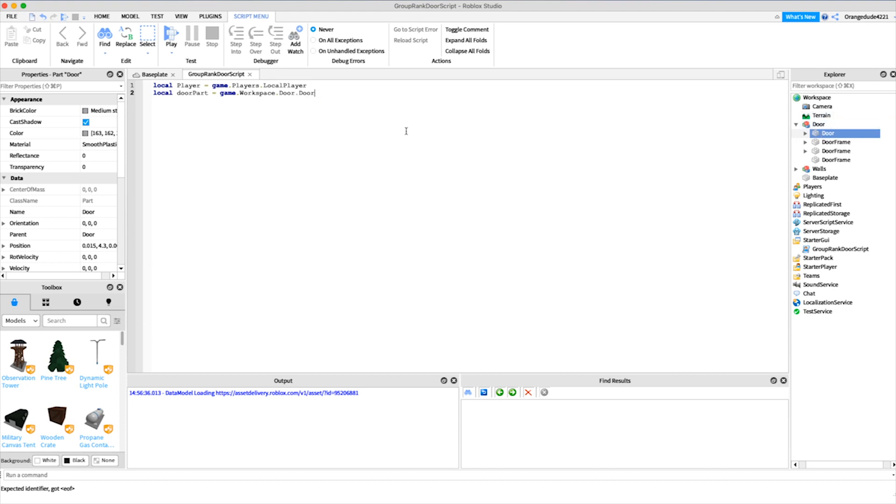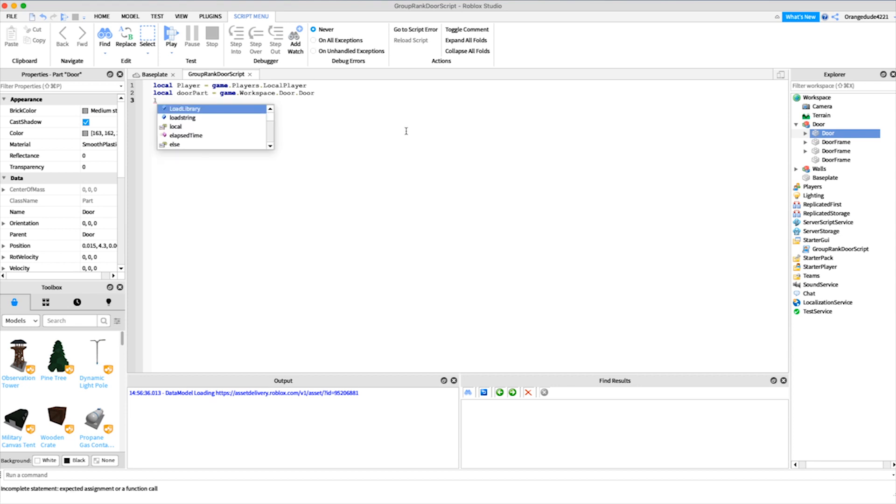We want to specify the minimum rank number. If you go to your group page for whatever it is, there will be rank numbers for all the different roles in your group. This is going to be if the person is of this rank or greater, the door will open for them. In my case, local minimum rank for my group equals two.